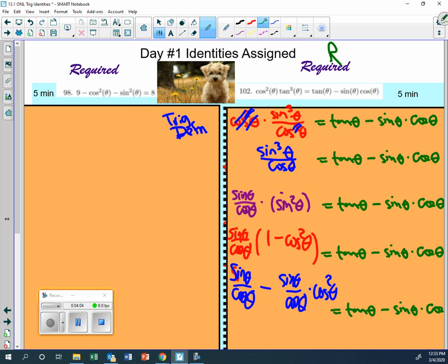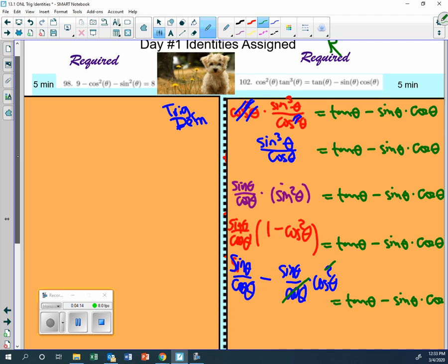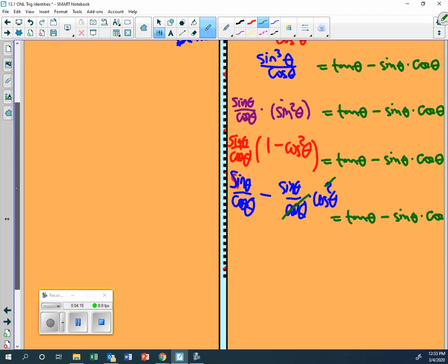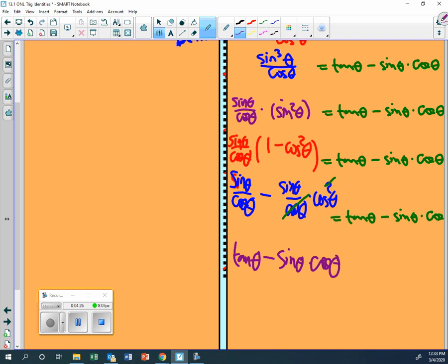Now I can do what to simplify? Cancel out one of the cosines. And so that brings me to the very end. I have sine over cosine is tangent minus sine theta times cosine theta.